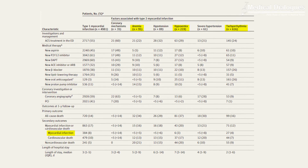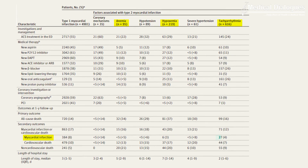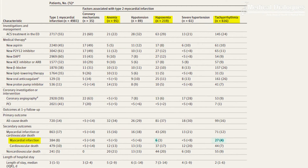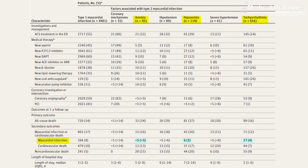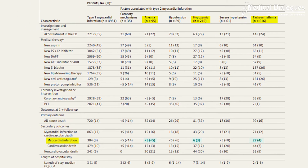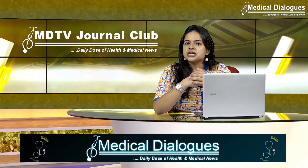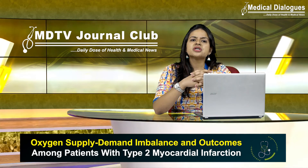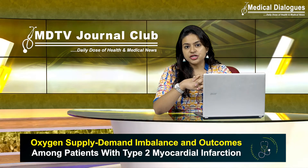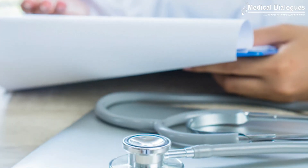Most type 2 myocardial infarctions were associated with tachyarrhythmias, which carried a better prognosis, whereas hypoxemia and anemia accounted for one third of the cases, with double the mortality of type 1 myocardial infarction. The researchers noted that these differential outcomes should be considered by clinicians when determining which cases need to be managed.